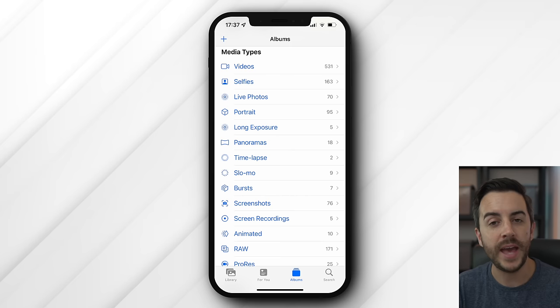So there you go — the Photos app explained. How do you use the Photos app? Any tips or hints that should have been included? Tell me about them in a comment. And as ever, if you found this video useful, do please consider leaving me a like and subscribing to my channel for more content like this in the future. See you on the next video.